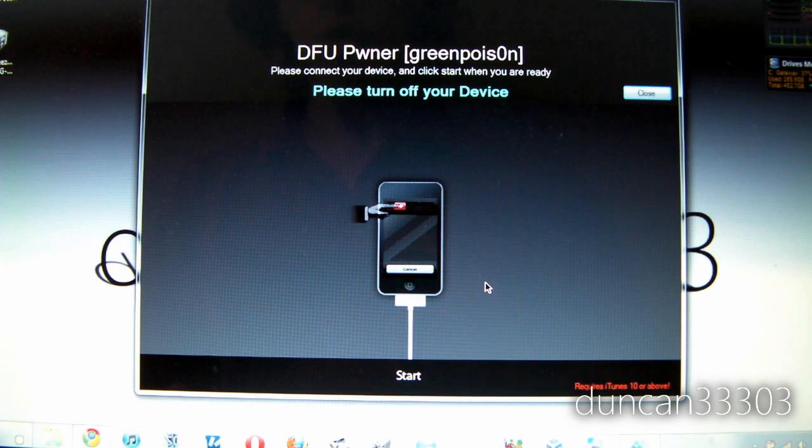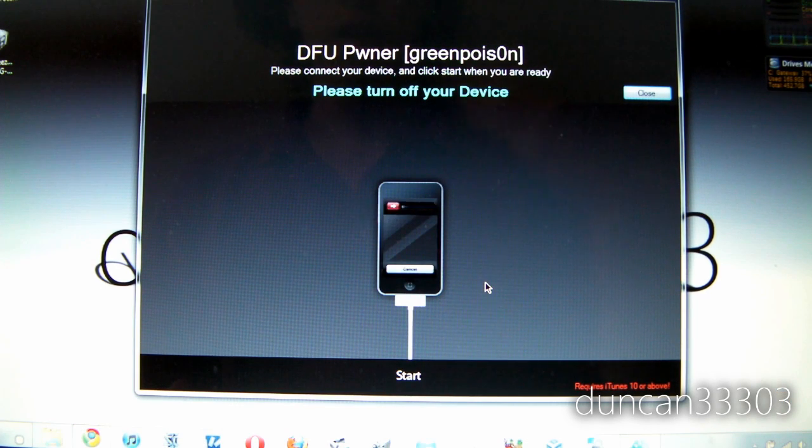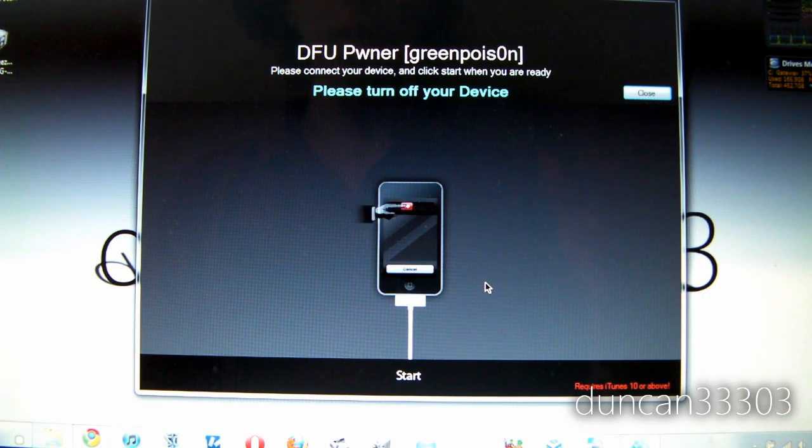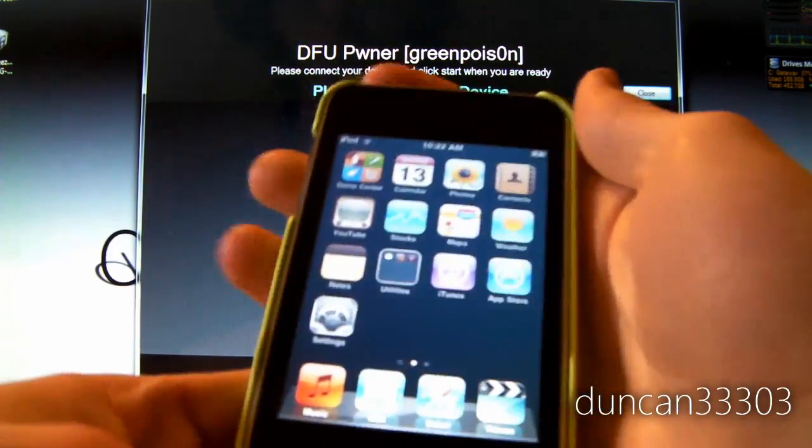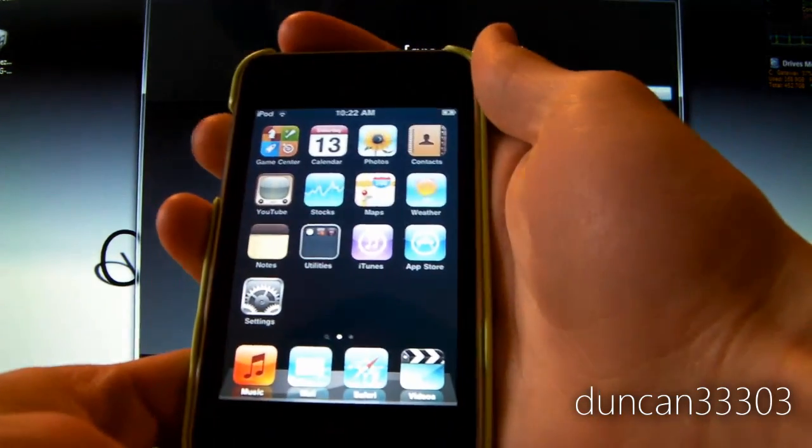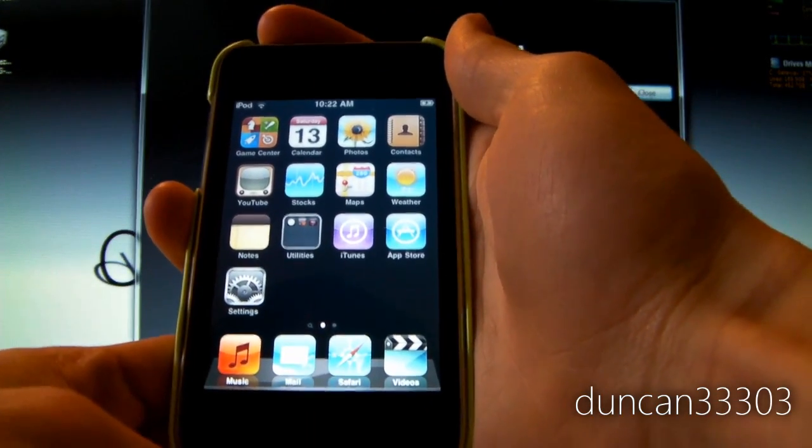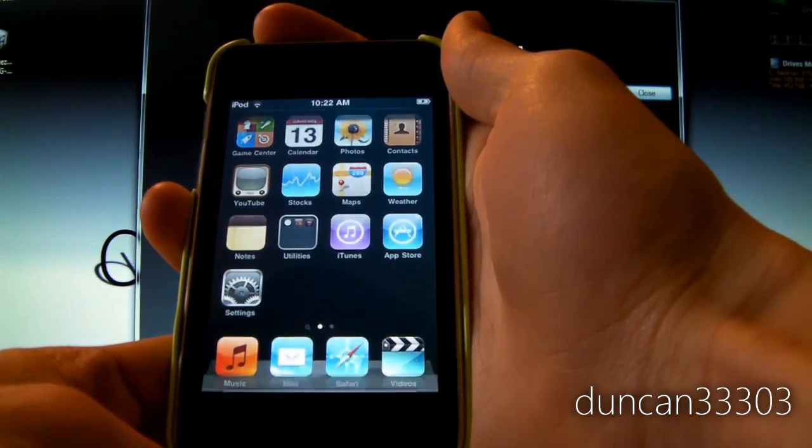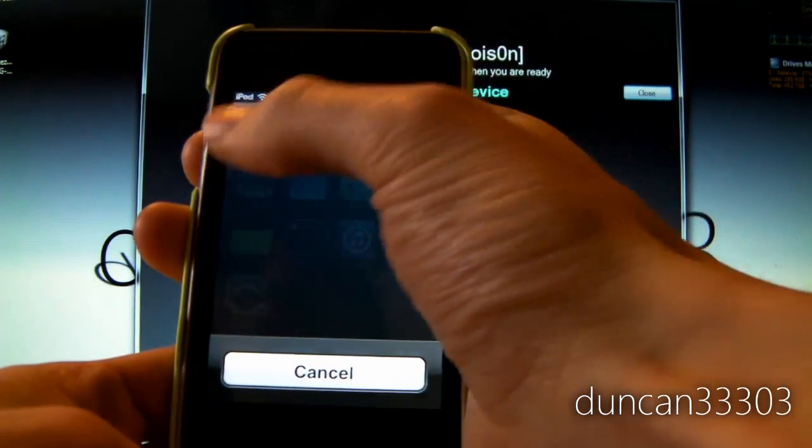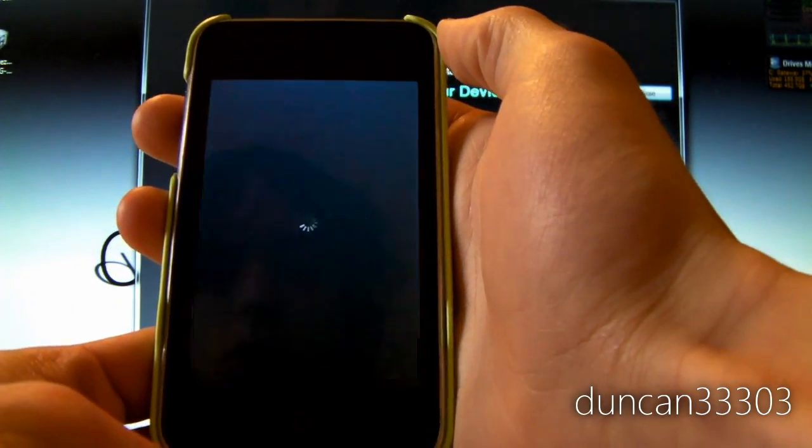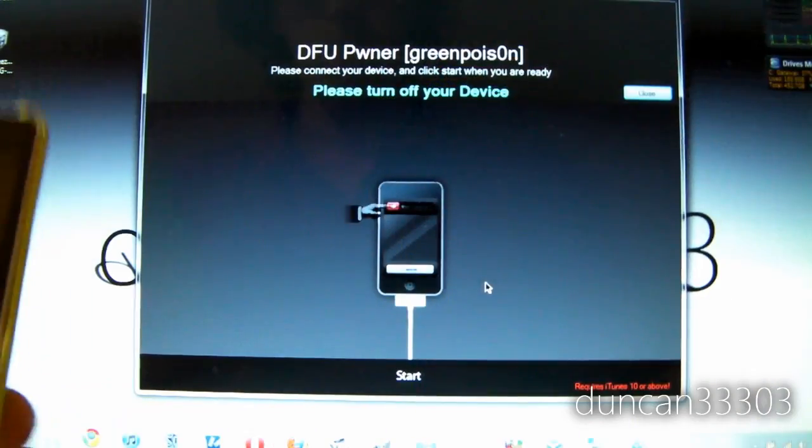Ok so as soon as SnowBreeze finishes you are ready to begin the jailbreak. So this is going to be pretty simple all you need to do is put your device into DFU mode. So I will show you how to do this. First step is to hold the power button until your device shuts off. So as you can see here we have the slide to unlock. Light shut off and we are ready to begin.